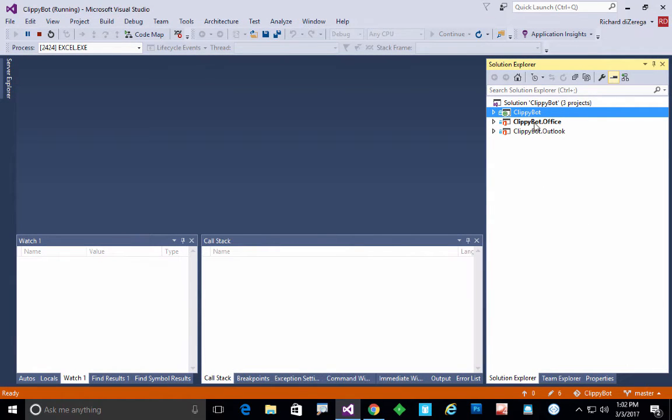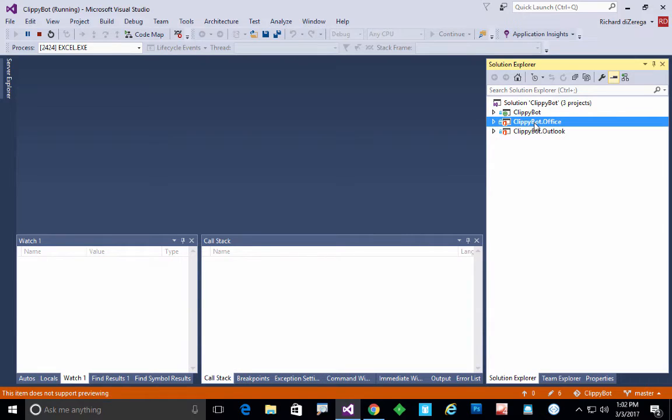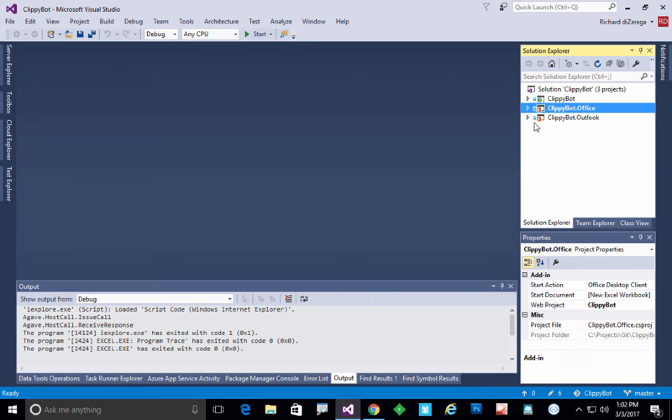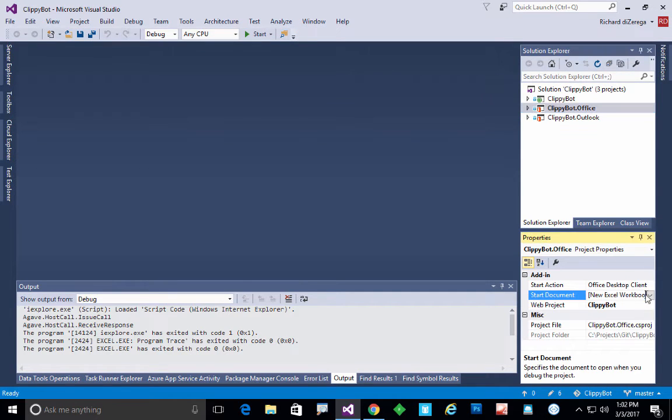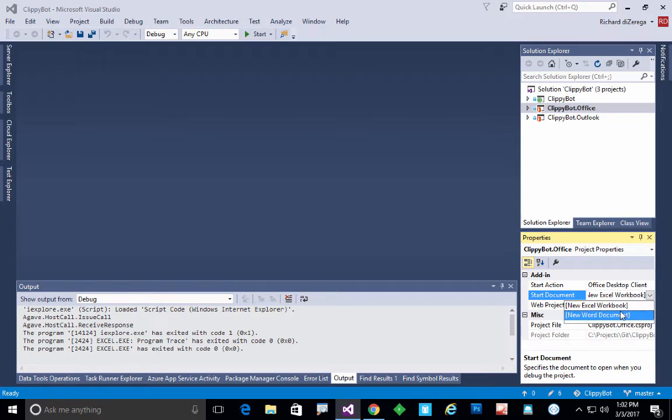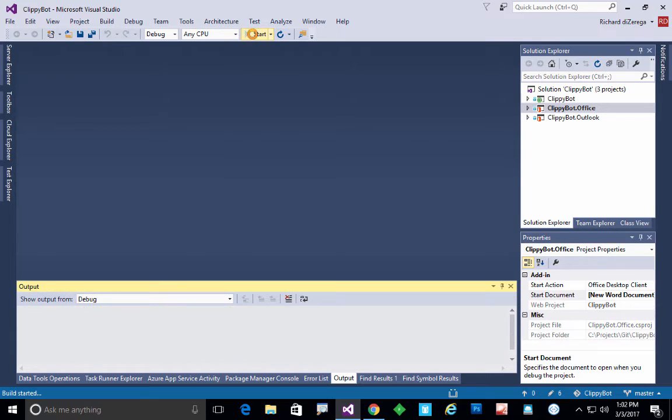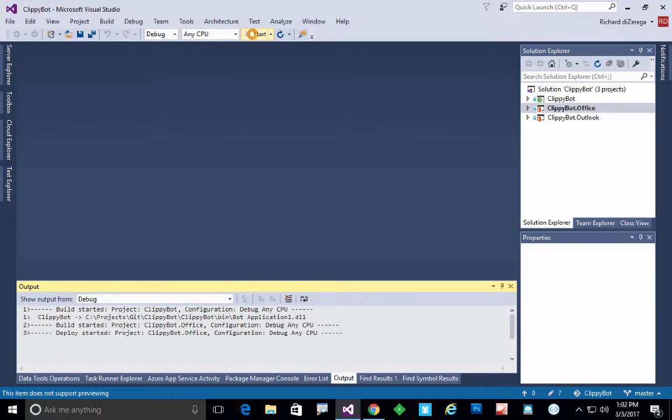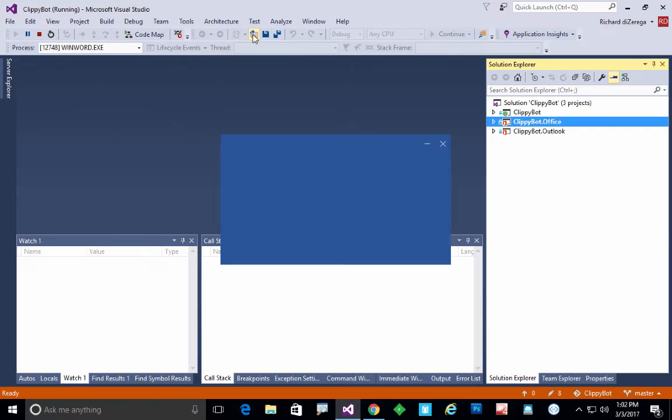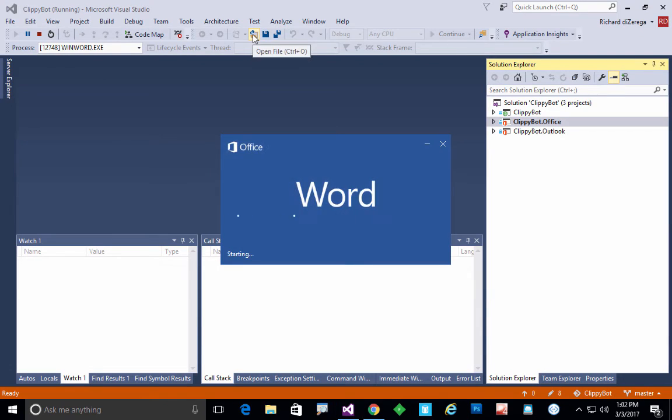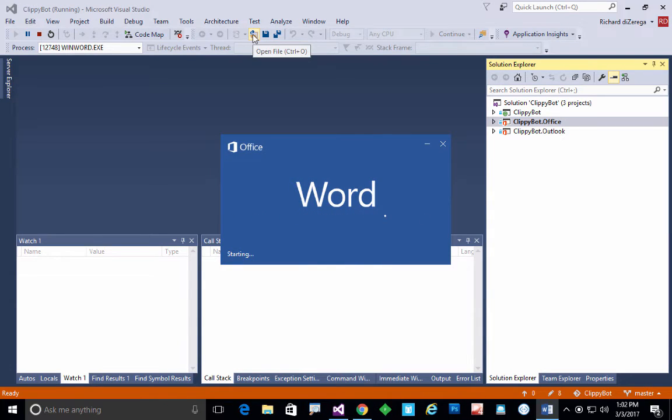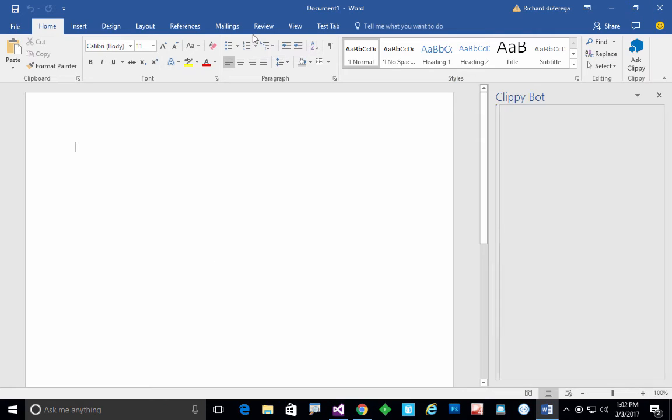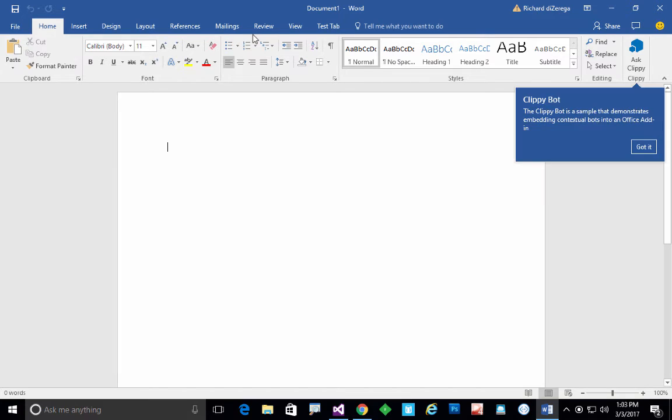We'll just change our target client here to be a new Word document and we'll do the same thing. And so again, this is going to look identical. There's nothing that different between the experience in Excel and Word.